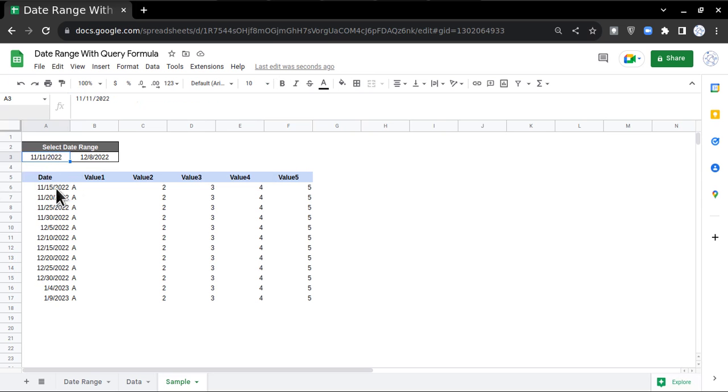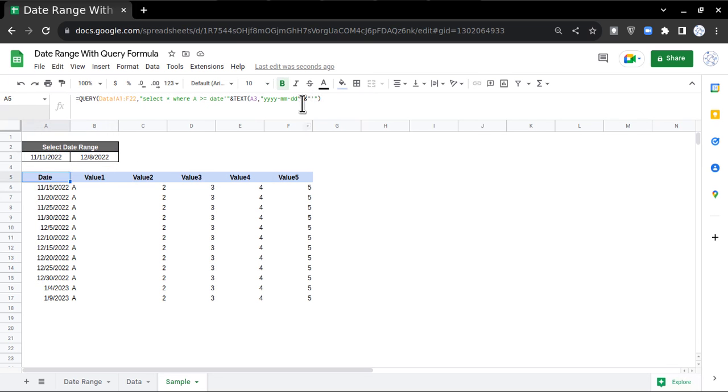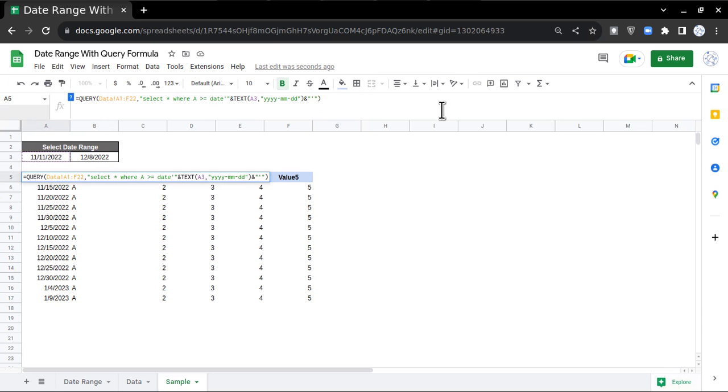But now I want to reference this particular cell as well, this date range. I'll go here and after single quote I'll put a space, then write AND, then again I'm going to write A less than or equal to, then again DATE single quote.